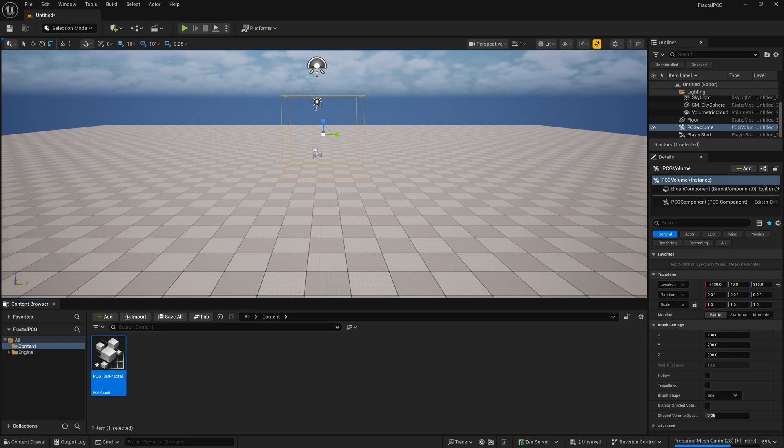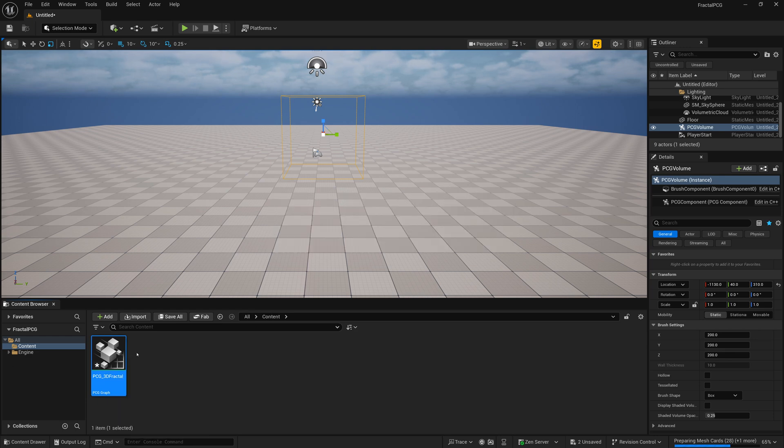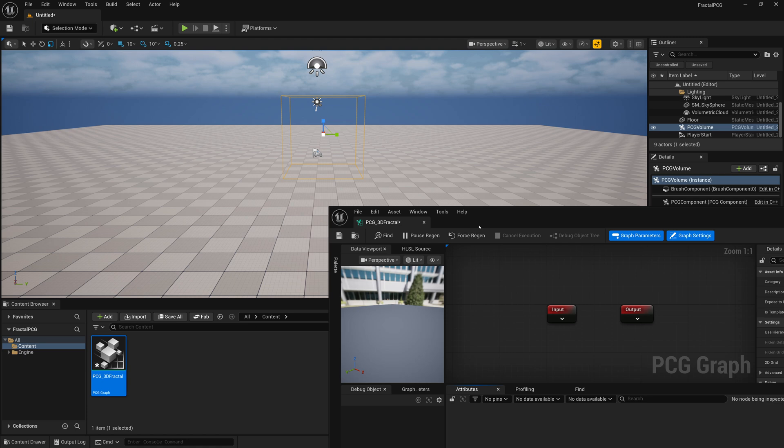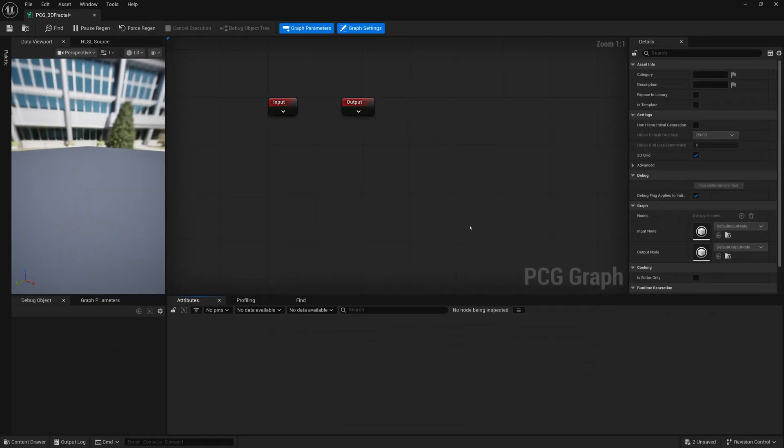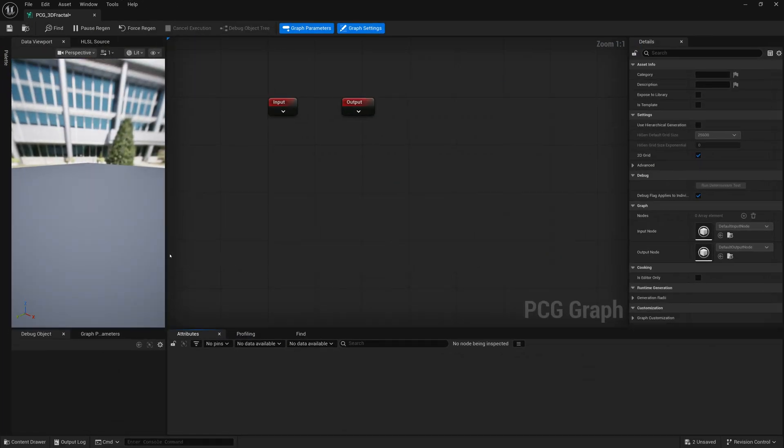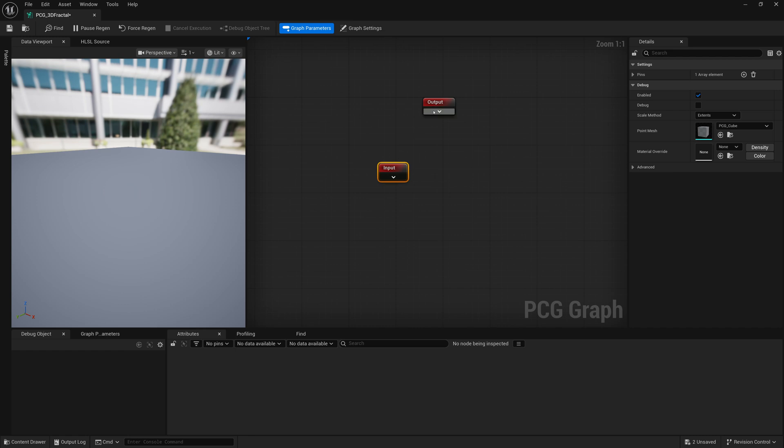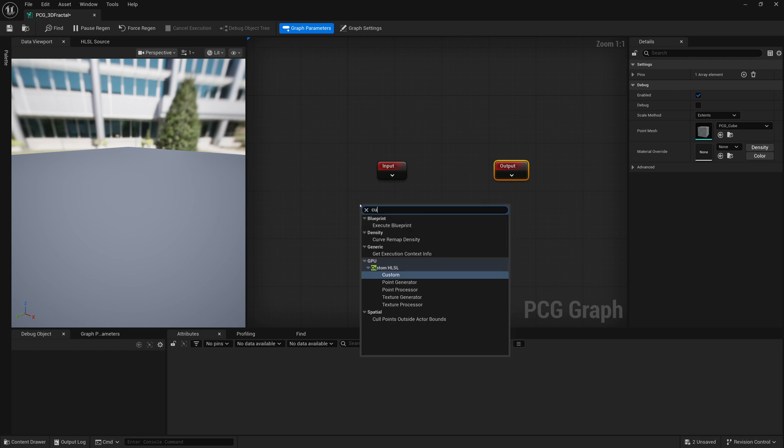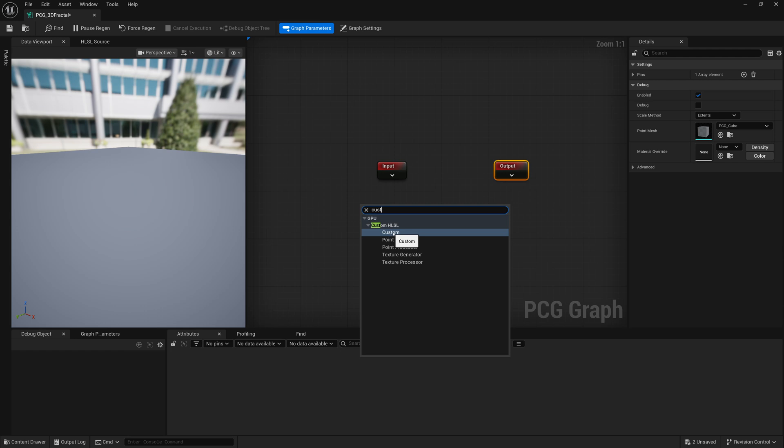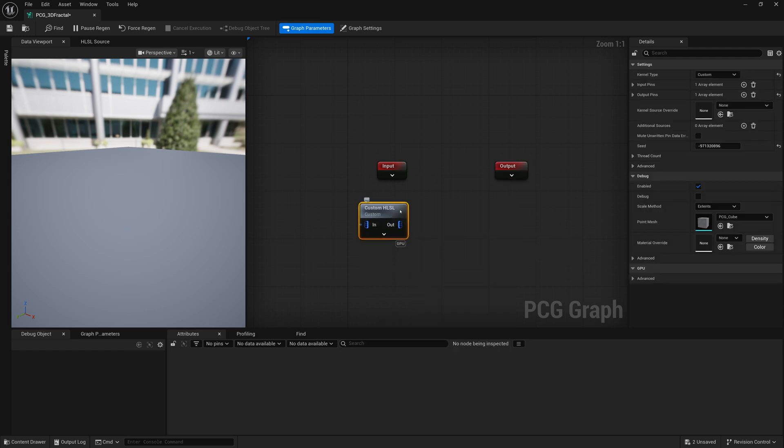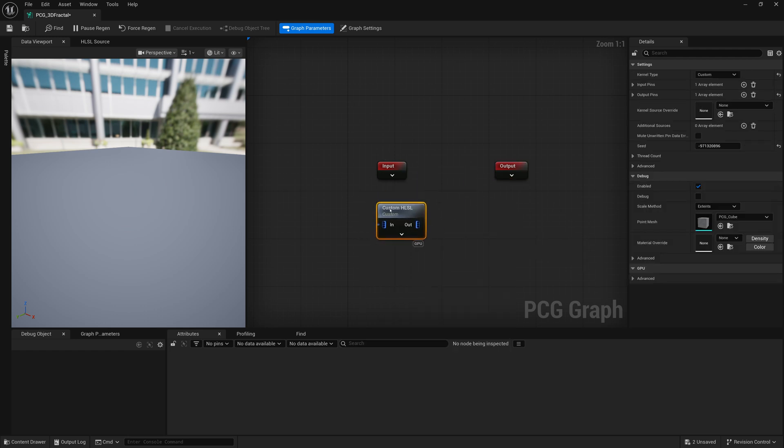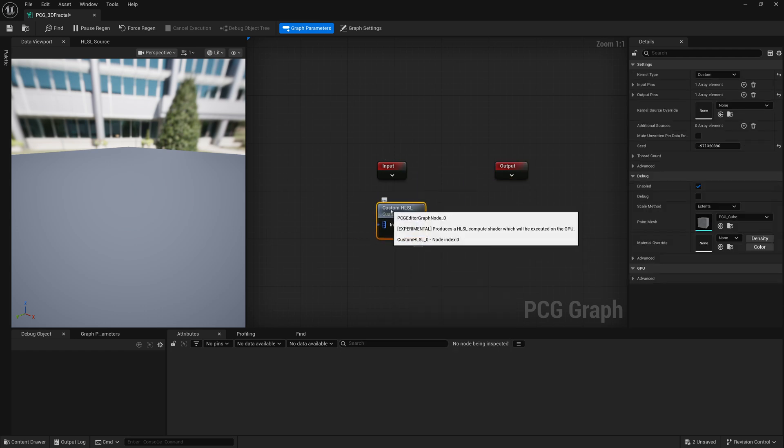Now once we've made our PCG graph, we're going to open up that graph and we're going to see an input and output. We don't have to really use these, but they are there by default. What we're going to end up doing is creating a custom HLSL node.